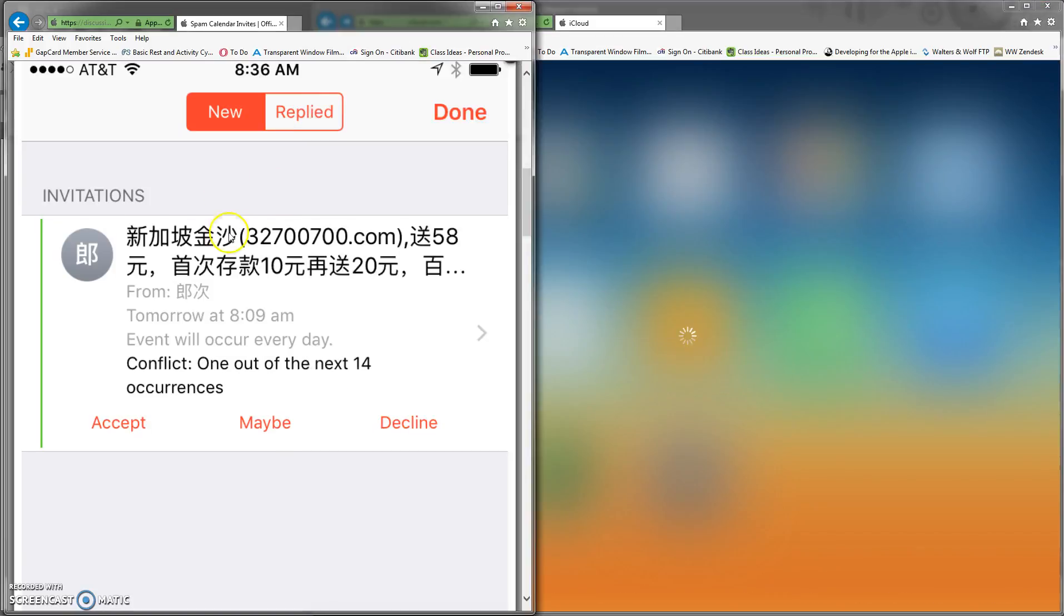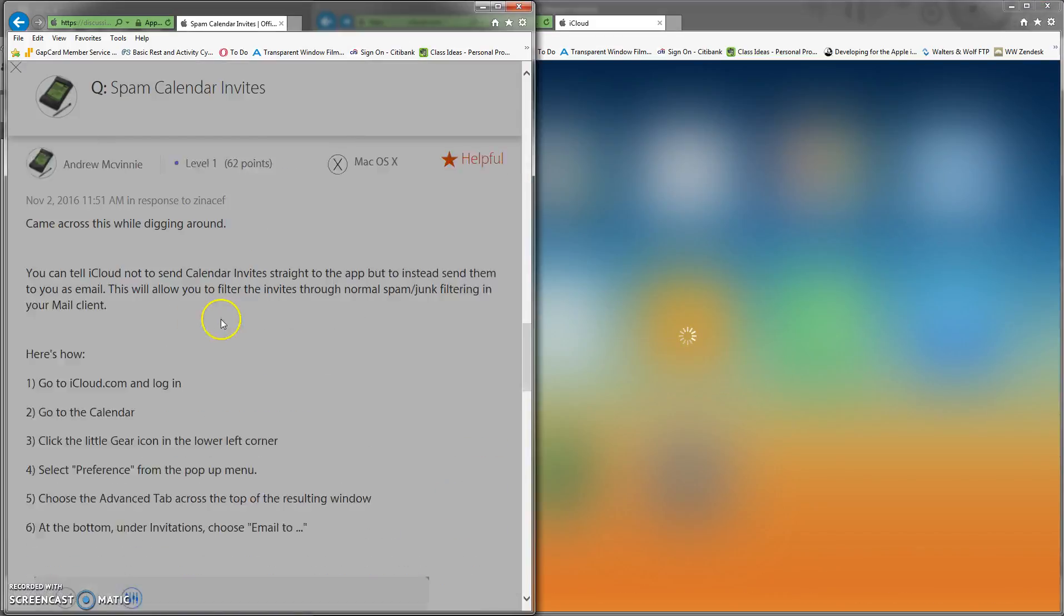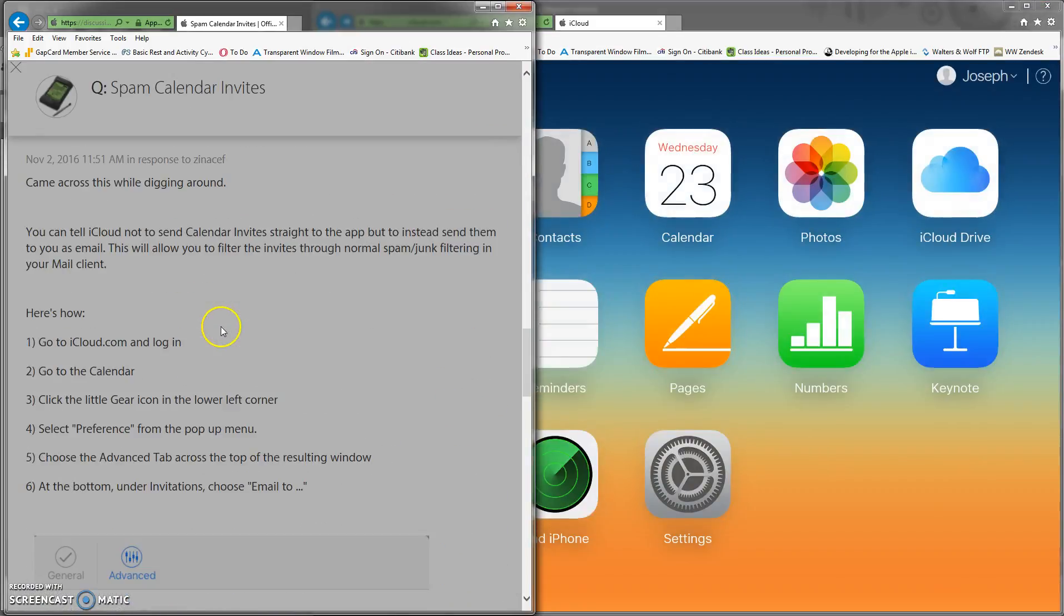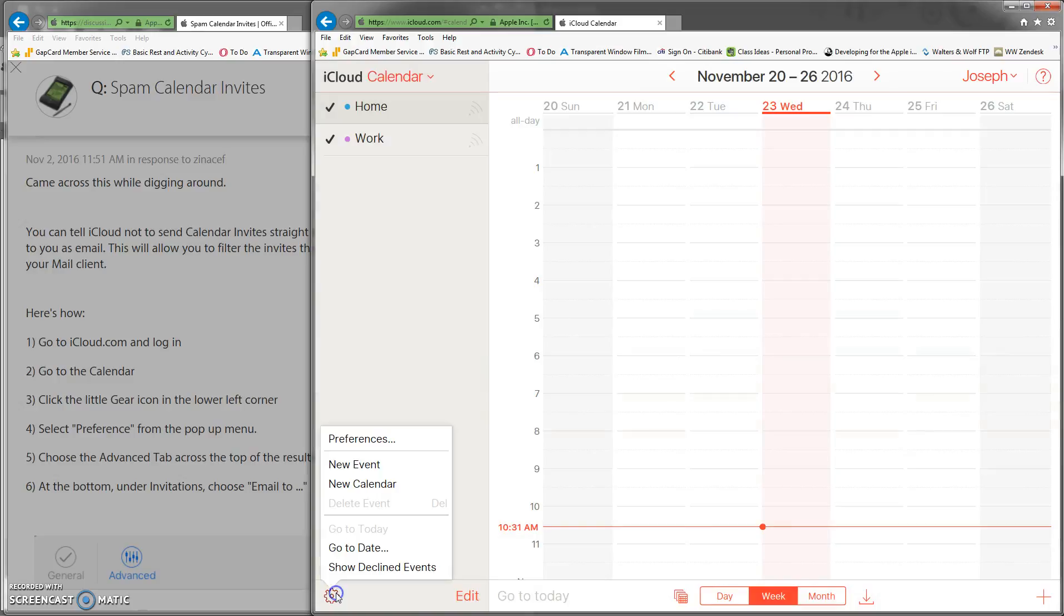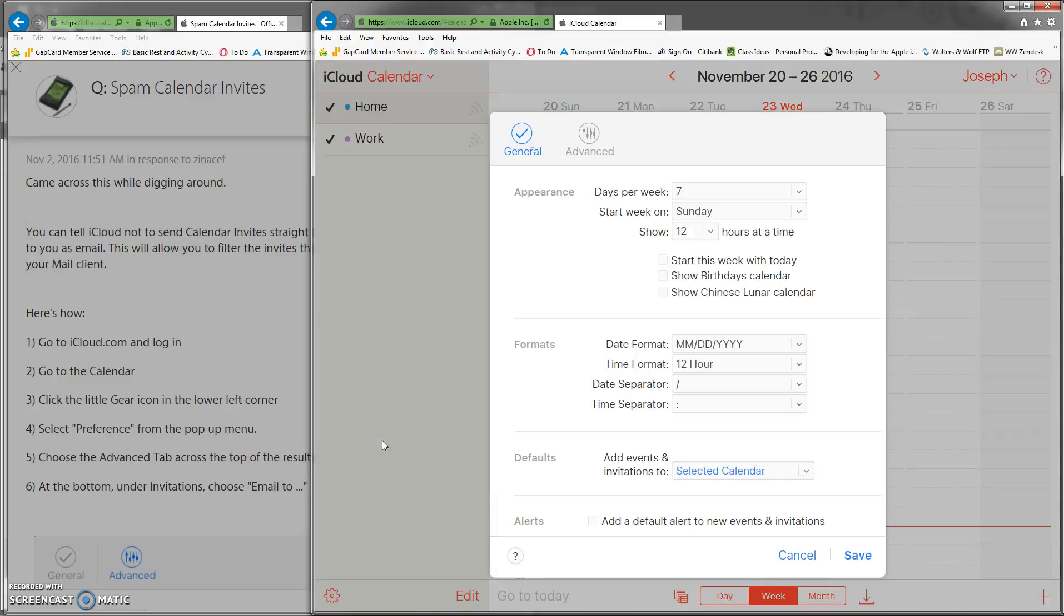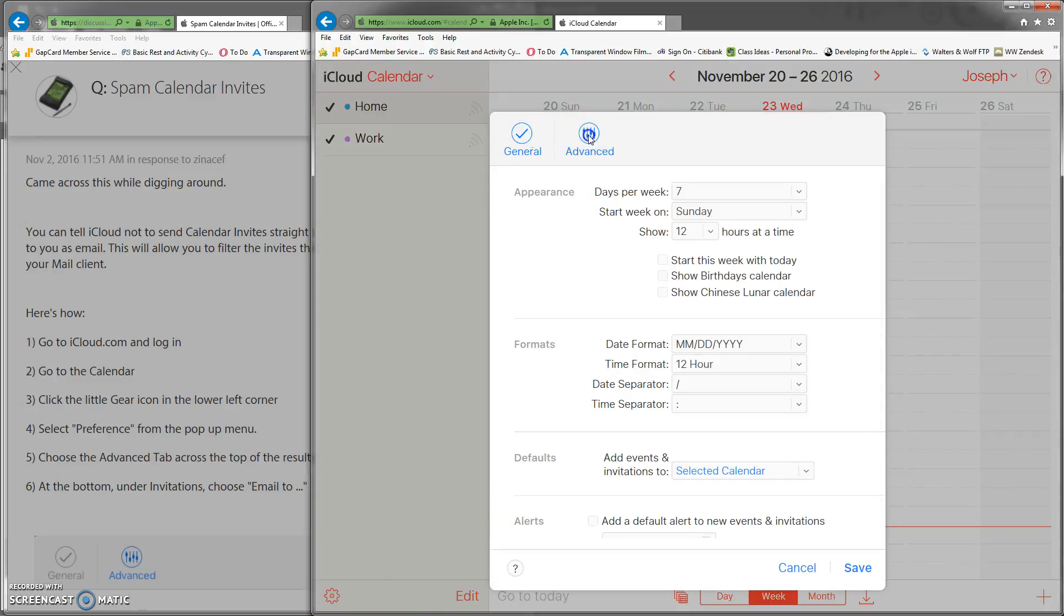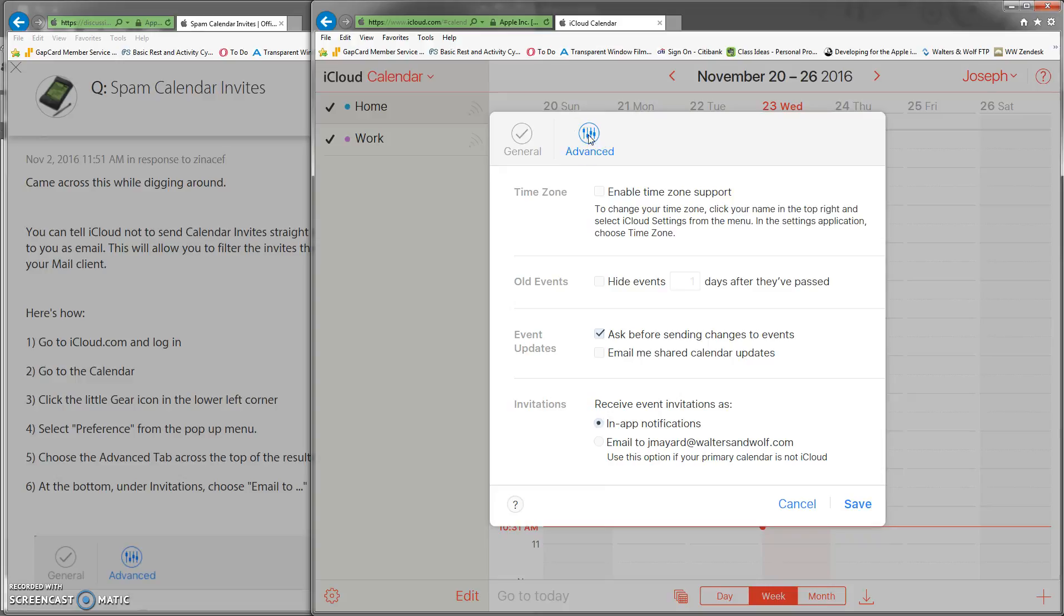The next step is you're going to go to calendar, then go down to settings right here, then preferences. In the preference tab, click on advanced.